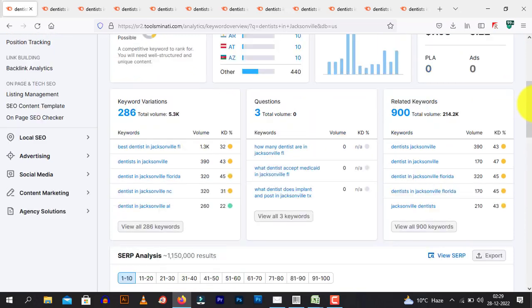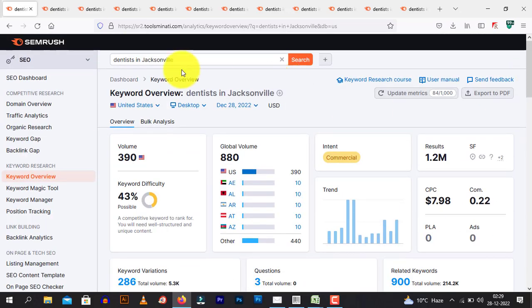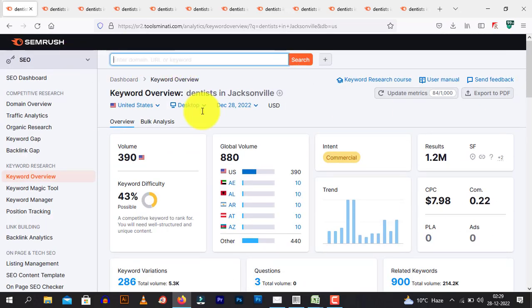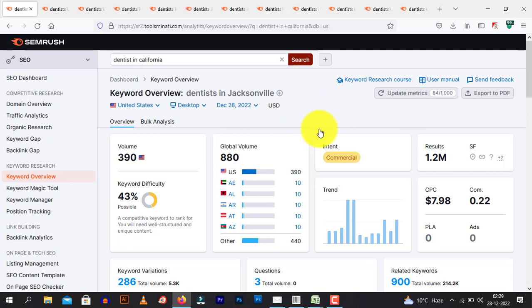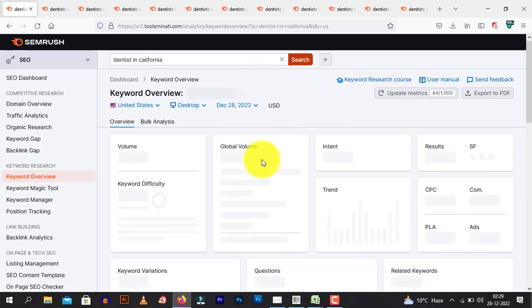Moving on, say I am running maybe for dentists or maybe plumbers. Maybe I am going with dentists. So dentists in maybe California. Let me just type search. This will load up. It will take some while, but it will load up.